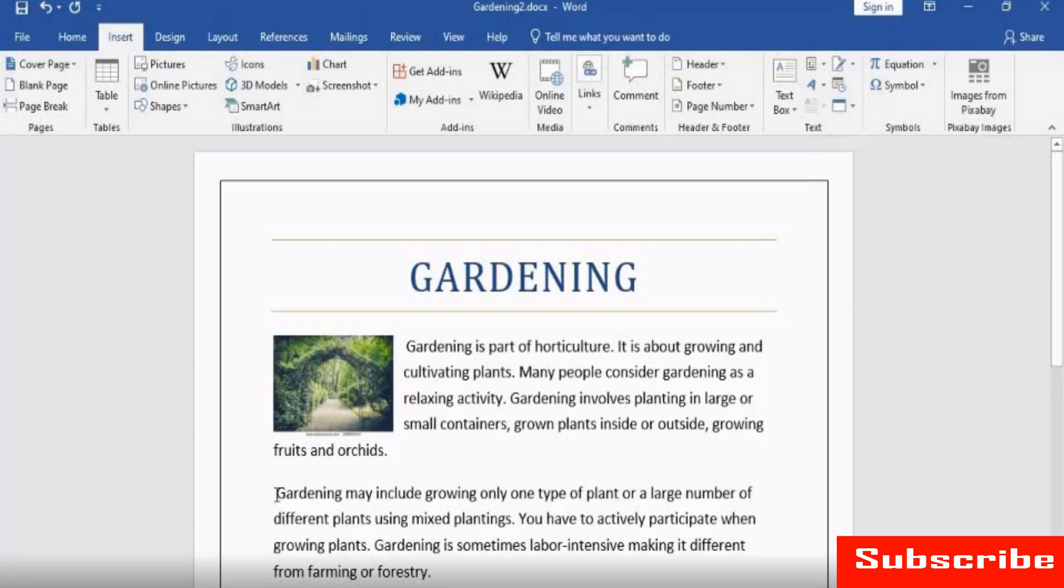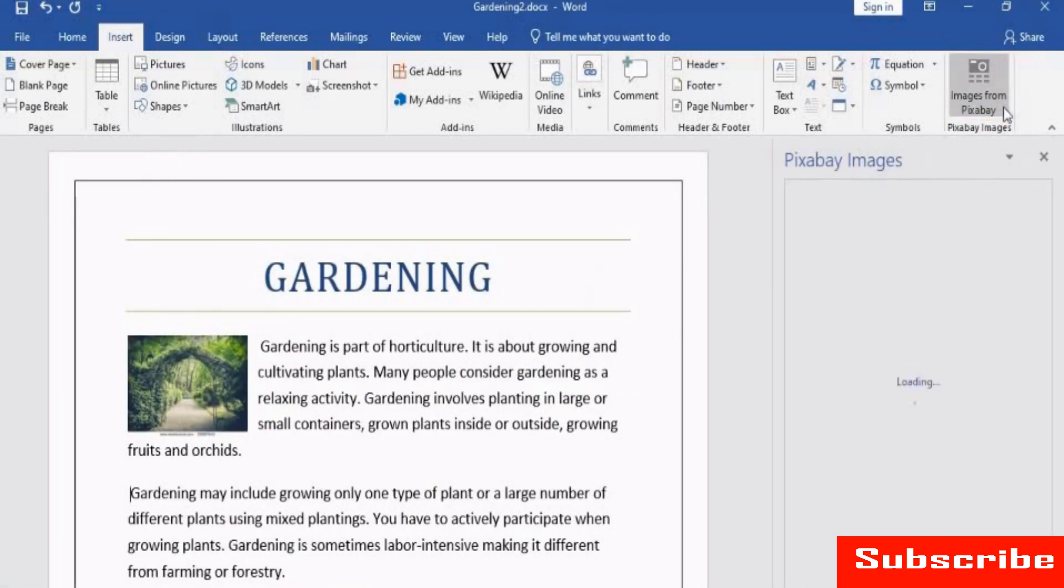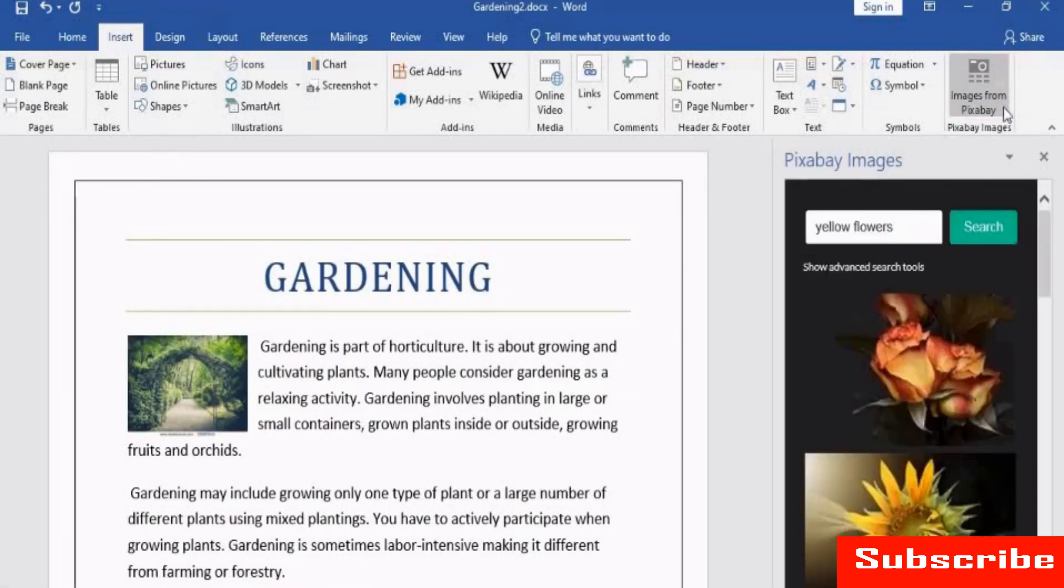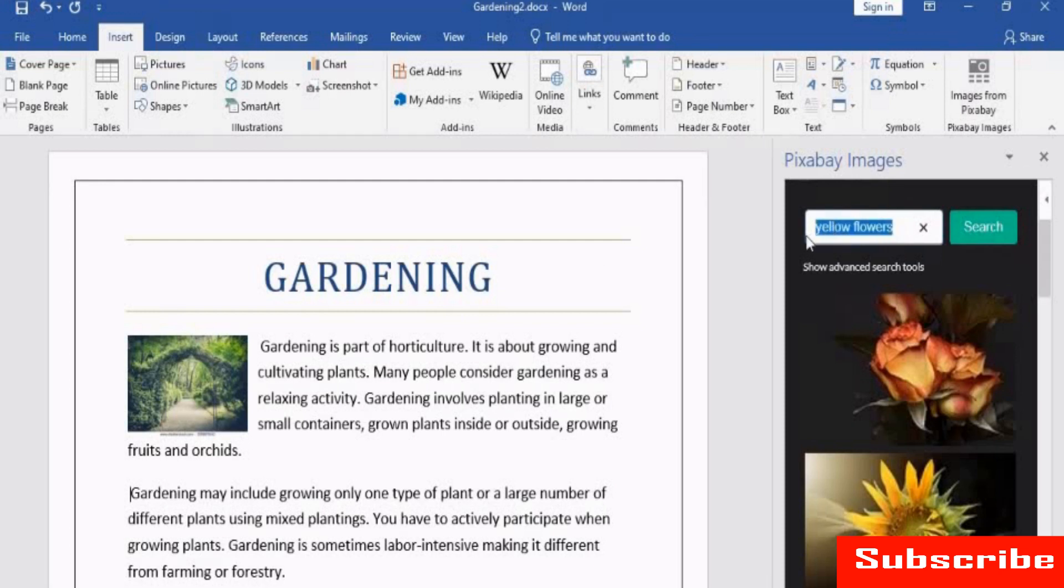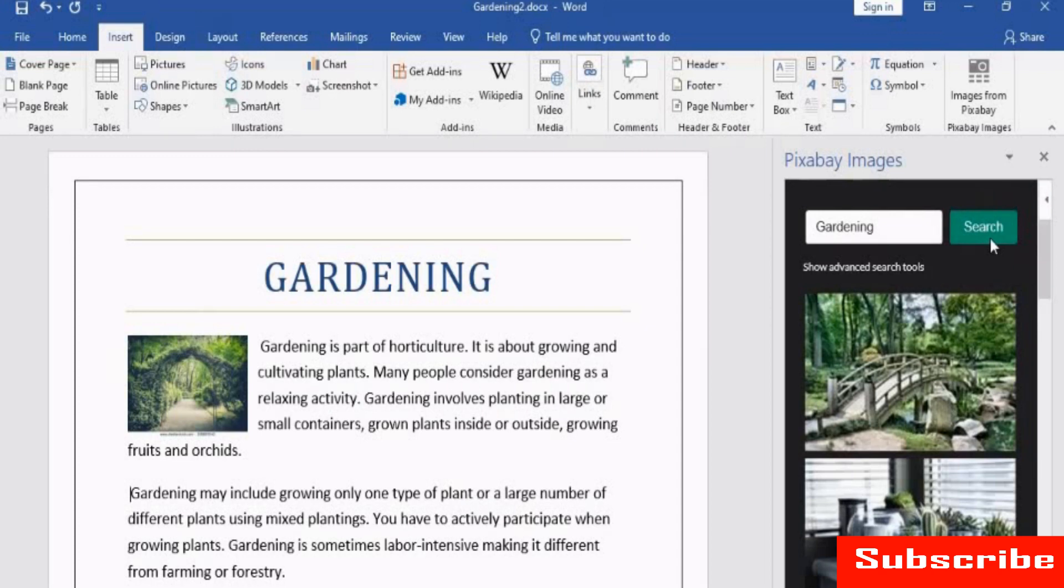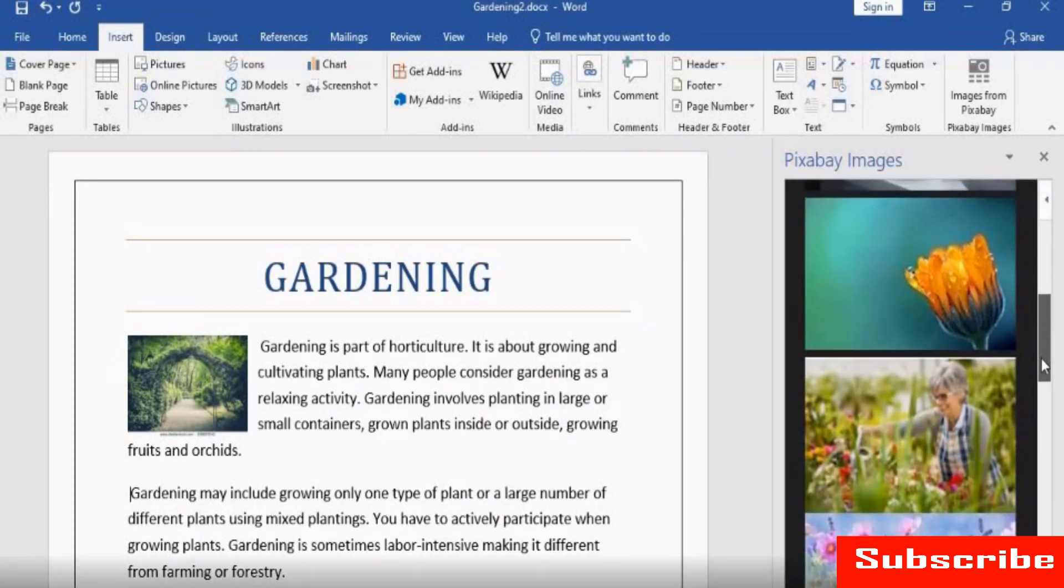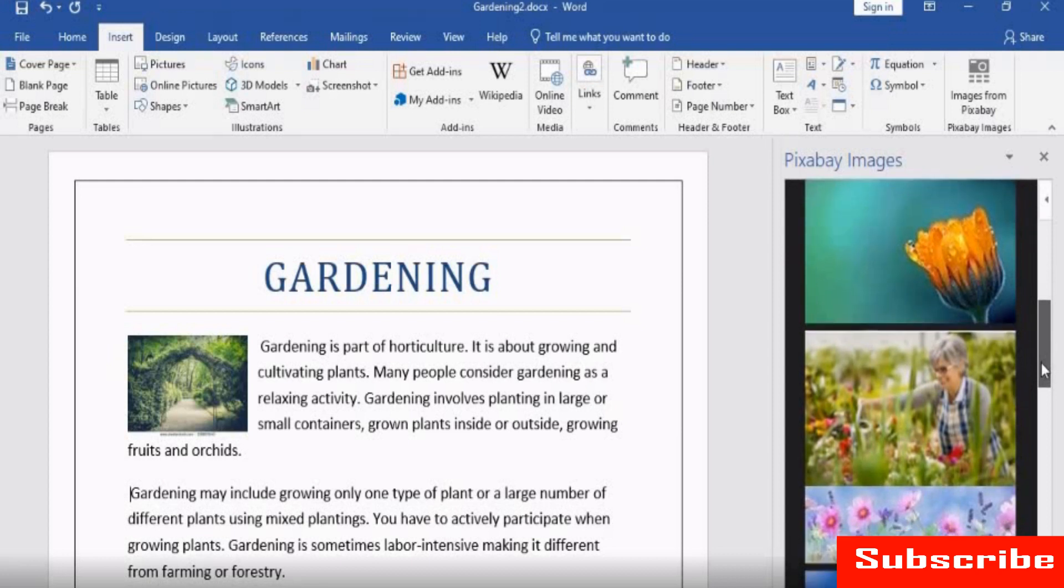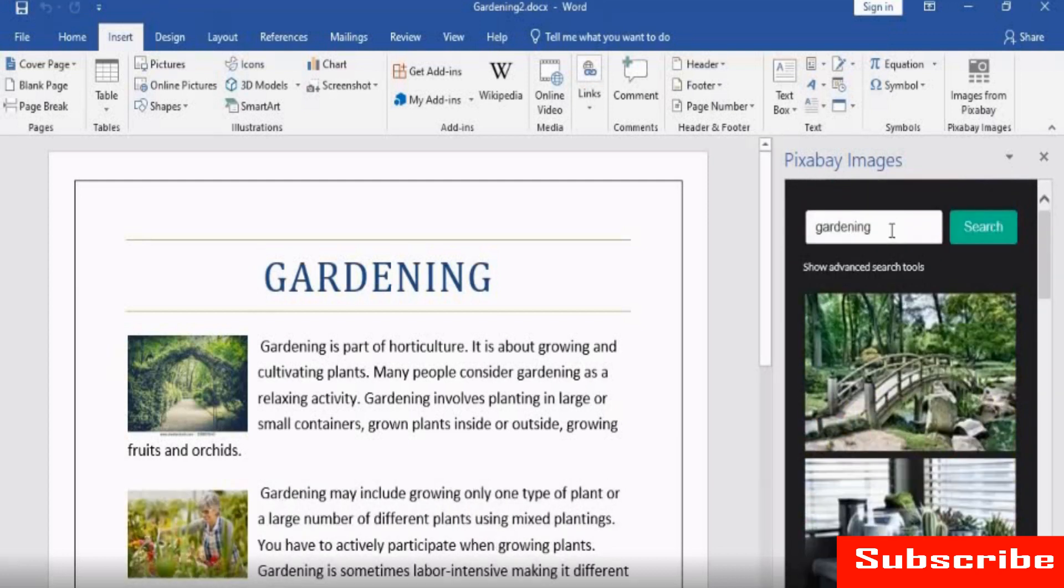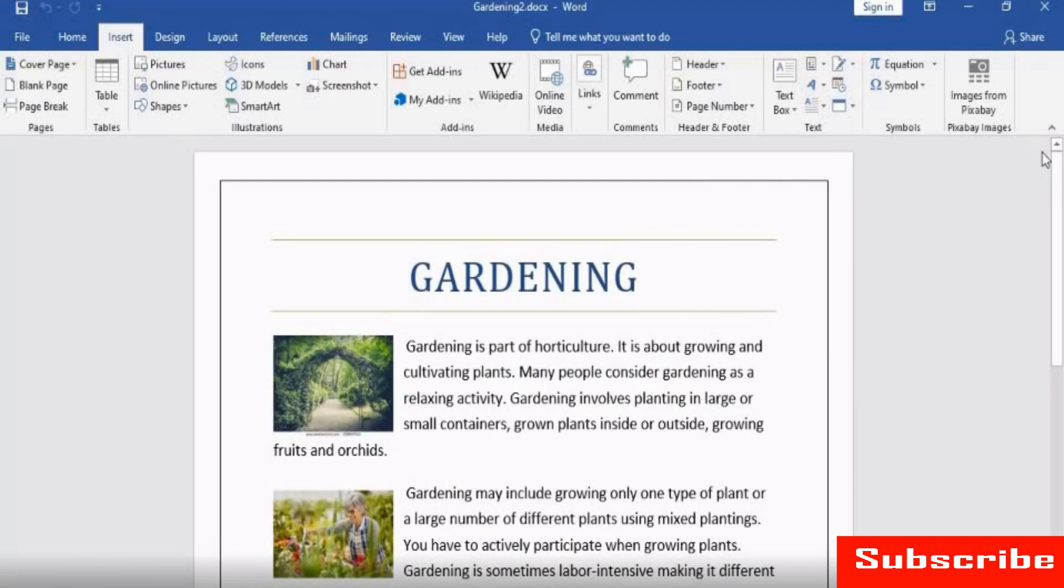Place your cursor where you want to insert the image and then click Pixabay images from the group. In the pane, type in a keyword related to the image you want. Now, click on Search. You can see the thumbnail view of multiple images. Select this image. The image is added to the document. You just inserted an image using the add-in. So easy. Click the cross icon to close the pane.